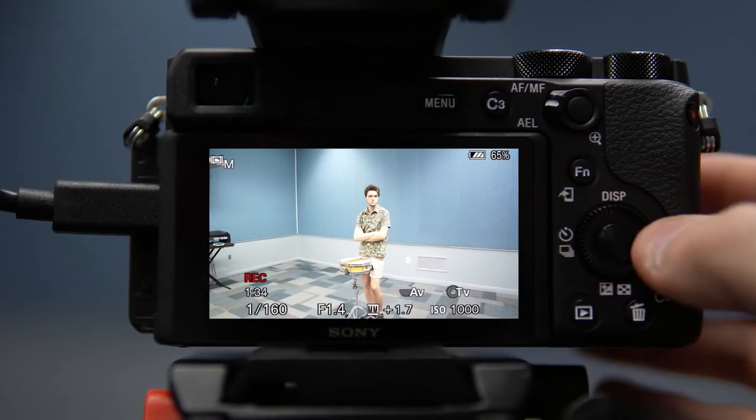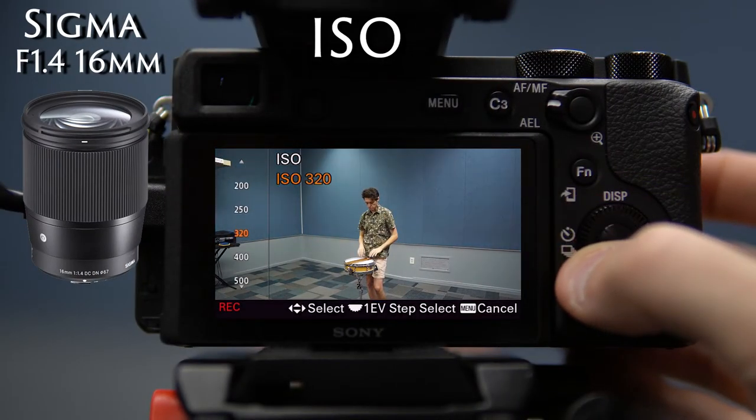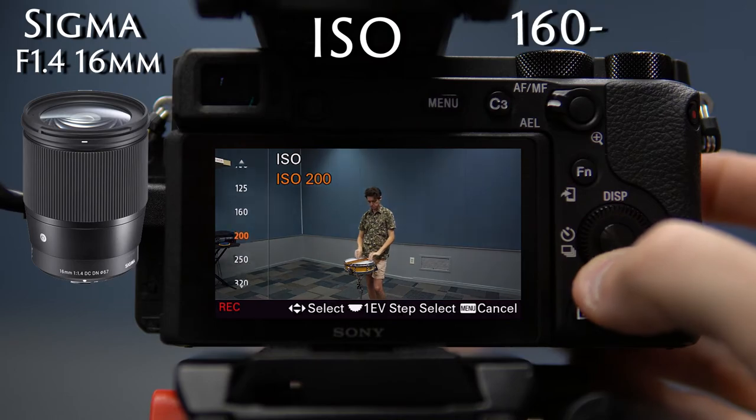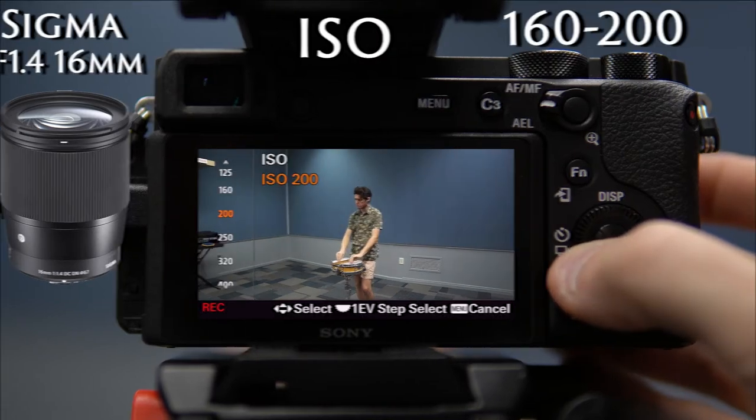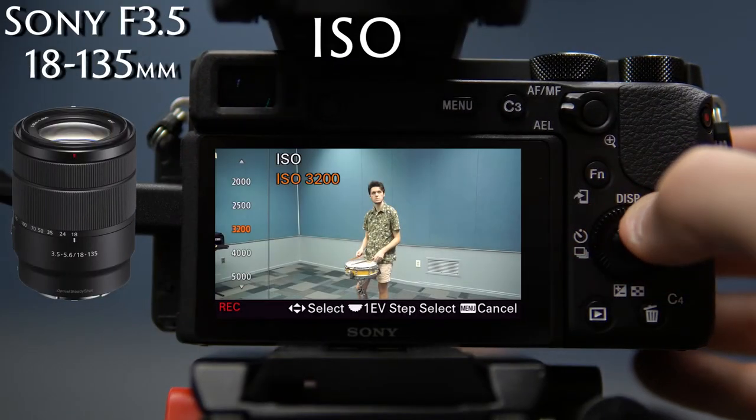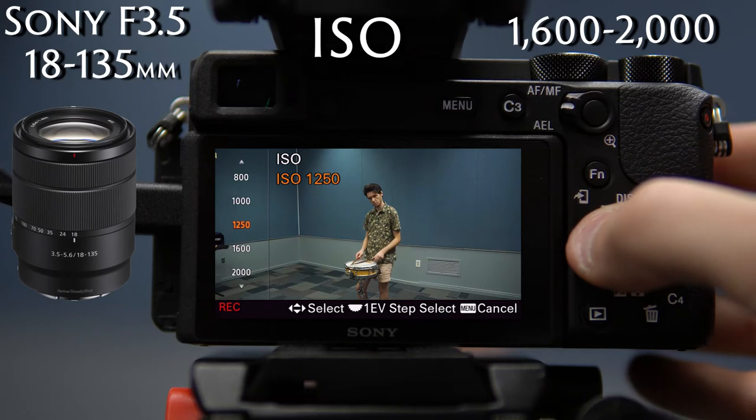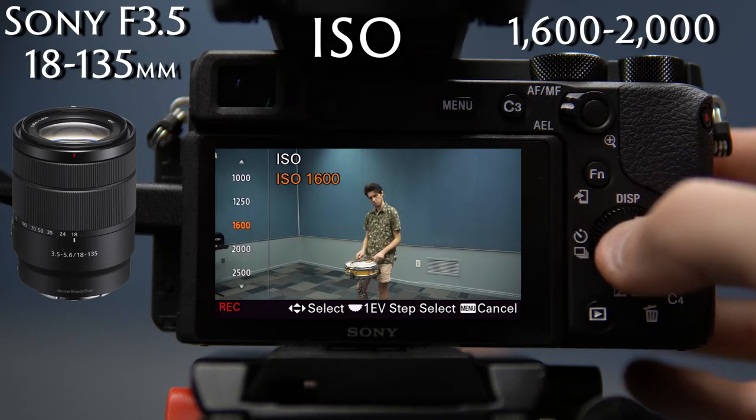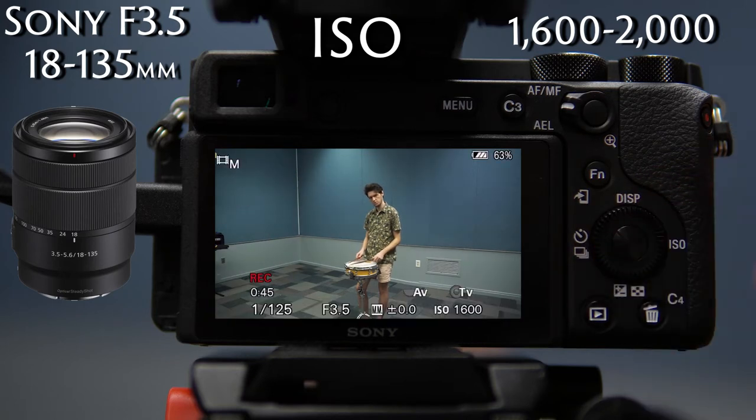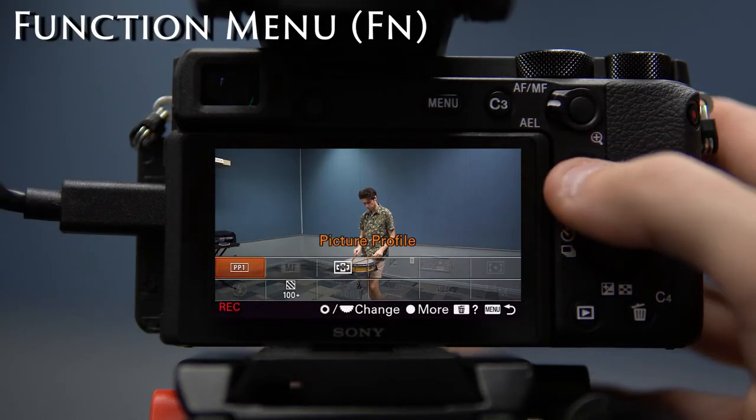If you're using the Sigma lens, your ISO is going to be somewhere between 160 and 200, and with the Sony lens somewhere around 2000. Just move it around until you feel like it's properly exposed. Using the function menu, double-check to ensure that picture profile one is selected.